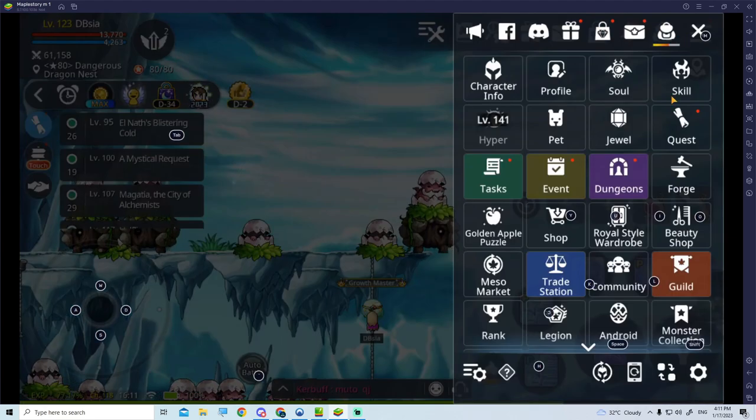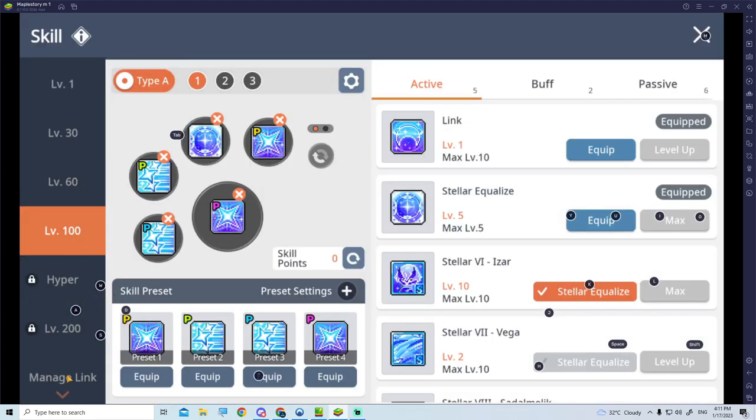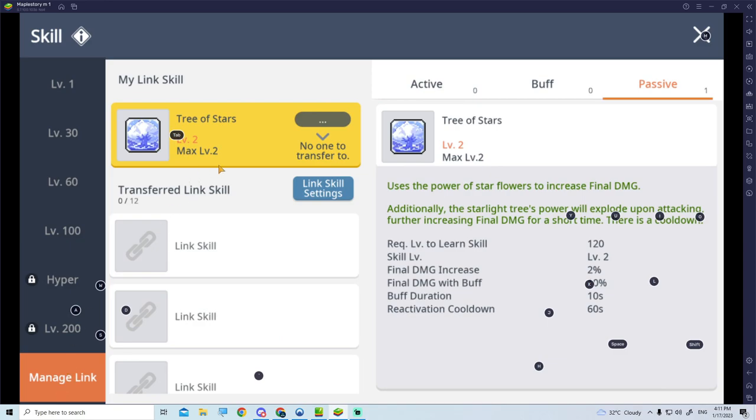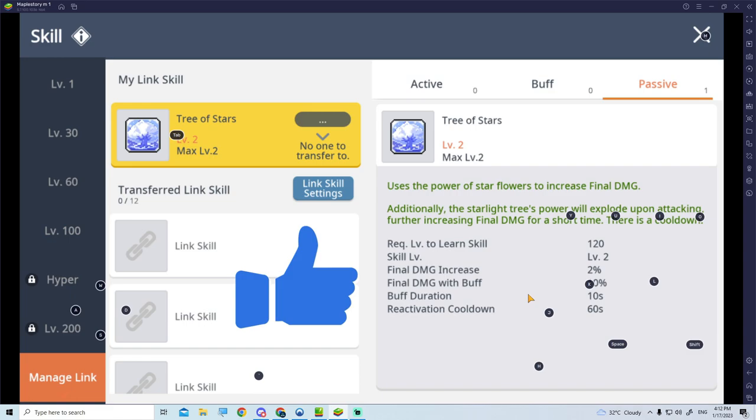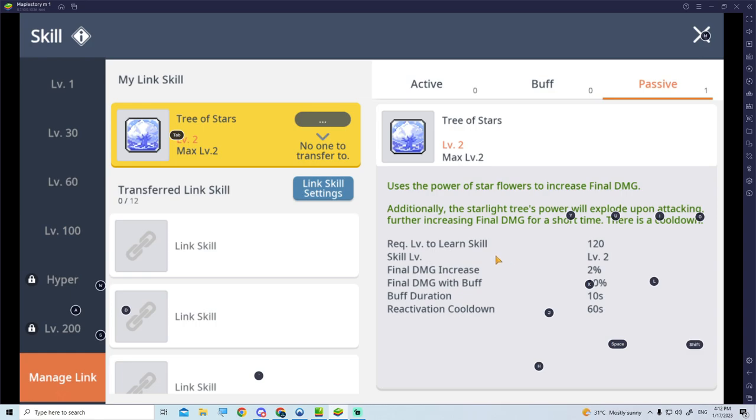Let's take a look at the Link skill. It uses the power of Star Flowers to increase final damage. For Xia Estelle at level 120, it actually increases the final damage by 2% if you have it linked to your main character. And the final damage buff with 10%, the buff duration will be 10 seconds, and every 60 seconds it will actually reactivate the buff itself.